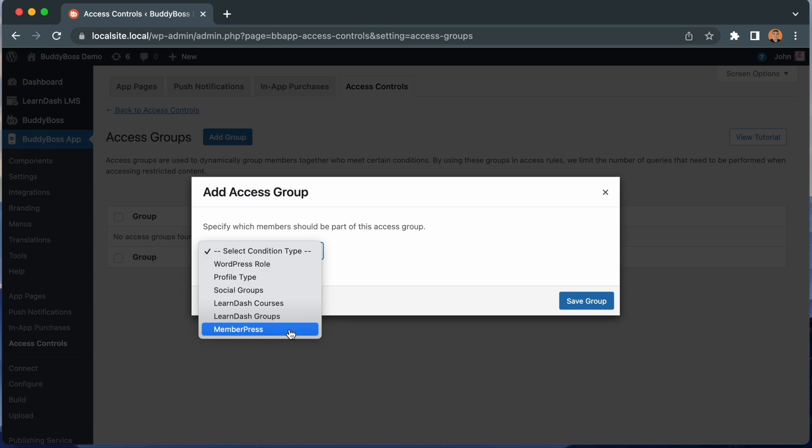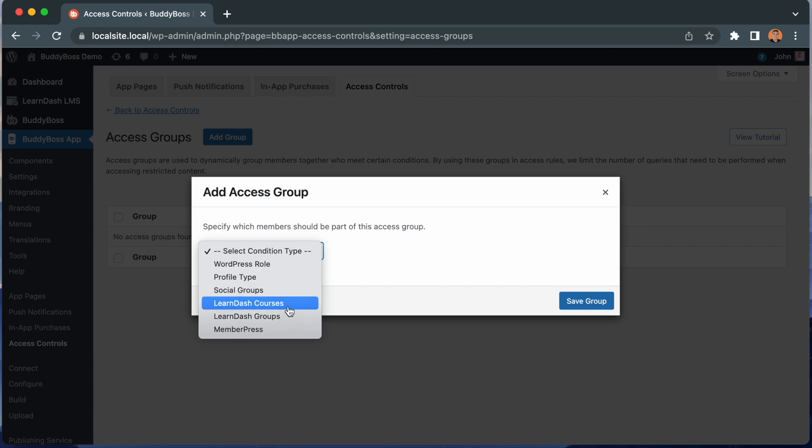So for example, if instead of MemberPress, you're using Restrict Content Pro as your membership plugin, you would see Restrict Content Pro as the option here. And of course, these LearnDash options would only appear if you're using LearnDash plugin.